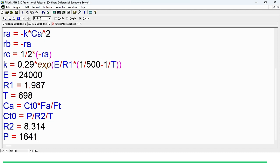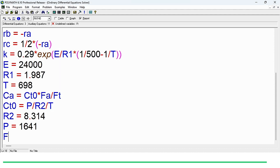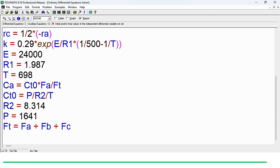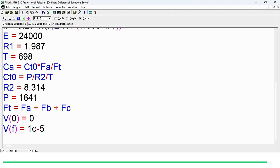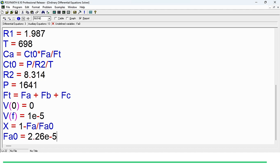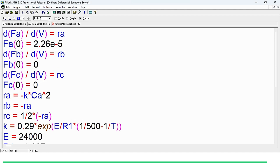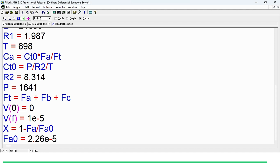The pressure value is 1641 kPa and temperature is already defined. Ca equals ct0 times Fa over ft, where ct0 equals P0 over (R2 times T), using R2 equals 8.314. The total flow rate ft equals Fa plus Fb plus Fc. We have not defined initial or final values of the independent variable yet, so we set the initial value of volume to 0 and the final value to 1e-5. For conversion, we define X equals 1 minus Fa over Fa0, where Fa0 is 2.26e-5.